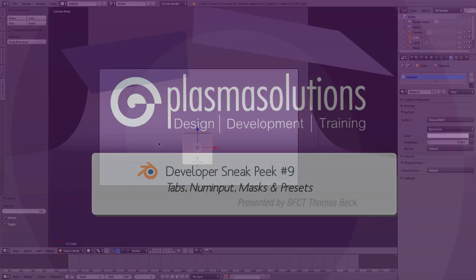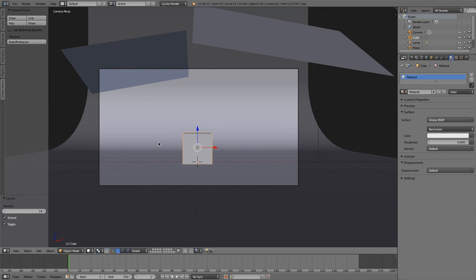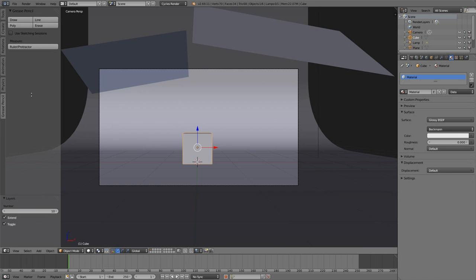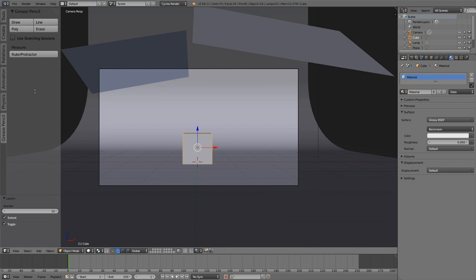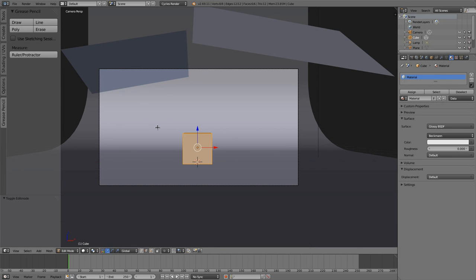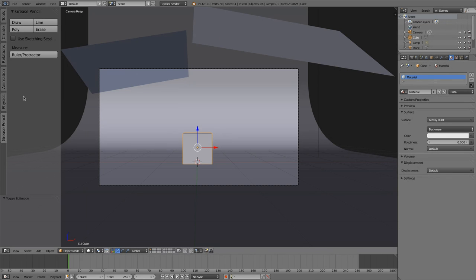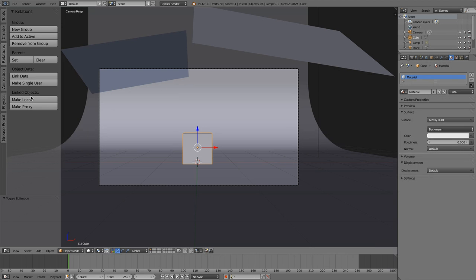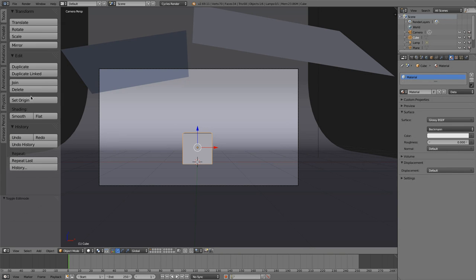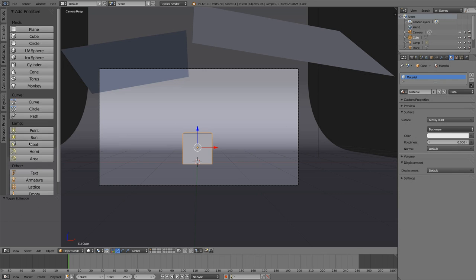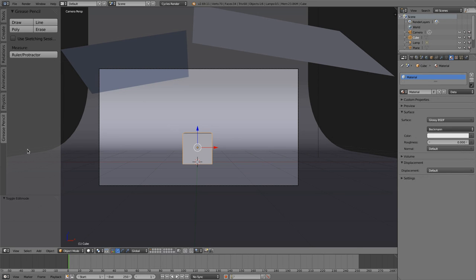The first thing I'd like to show you is concerning tabs. You know already that we got tabs here in the edit mode and in the object mode. But what you didn't know until now was that when you are holding Control and moving your mouse wheel, then you could switch between the tabs. So that's a quick and easy way to switch the tabs.